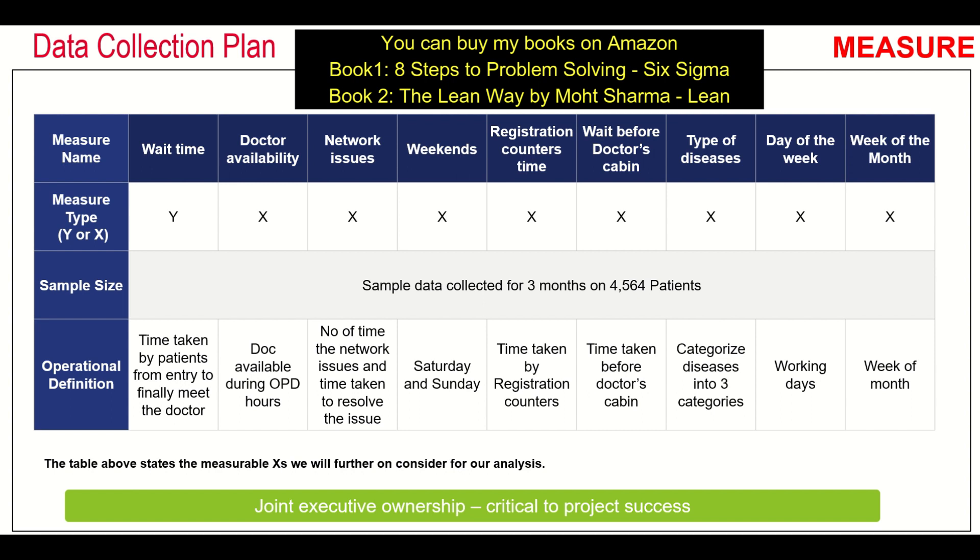There should definitely be a sample size mentioned in your data collection plan. Then you should have an operational definition of that particular data type. For example, wait time. Time taken by patients from entry to finally meet the doctor is the operational definition of wait time. Whosoever will be collecting data should collect data keeping this operational definition in mind.